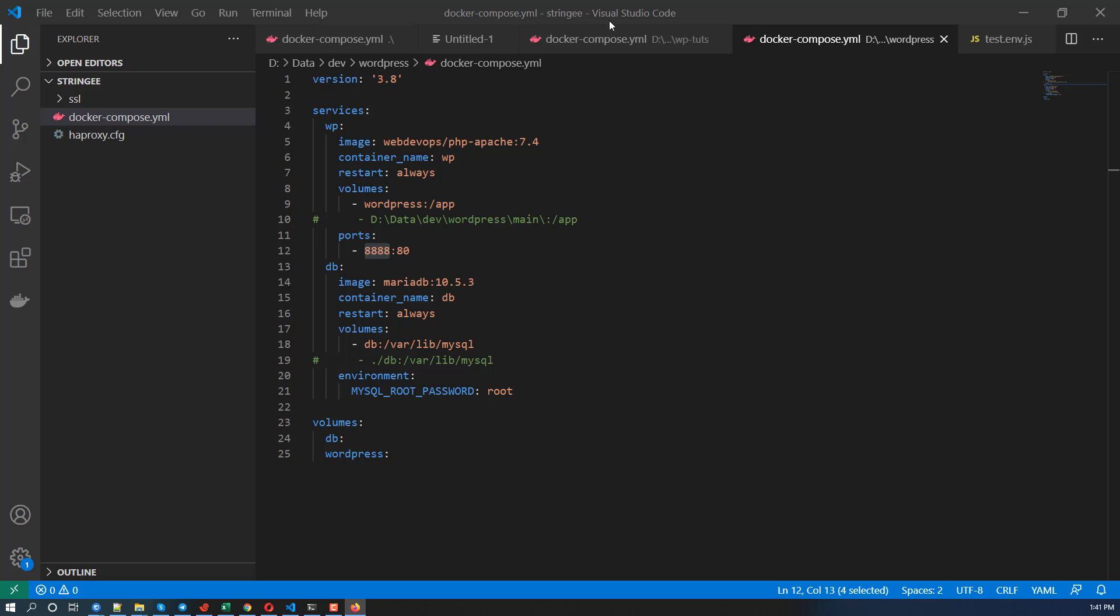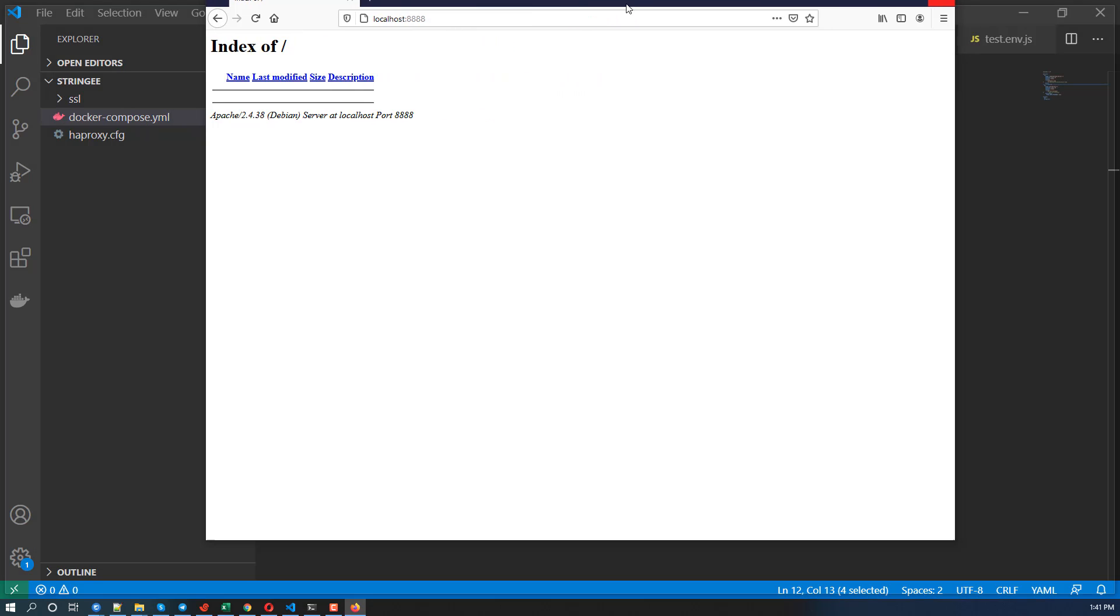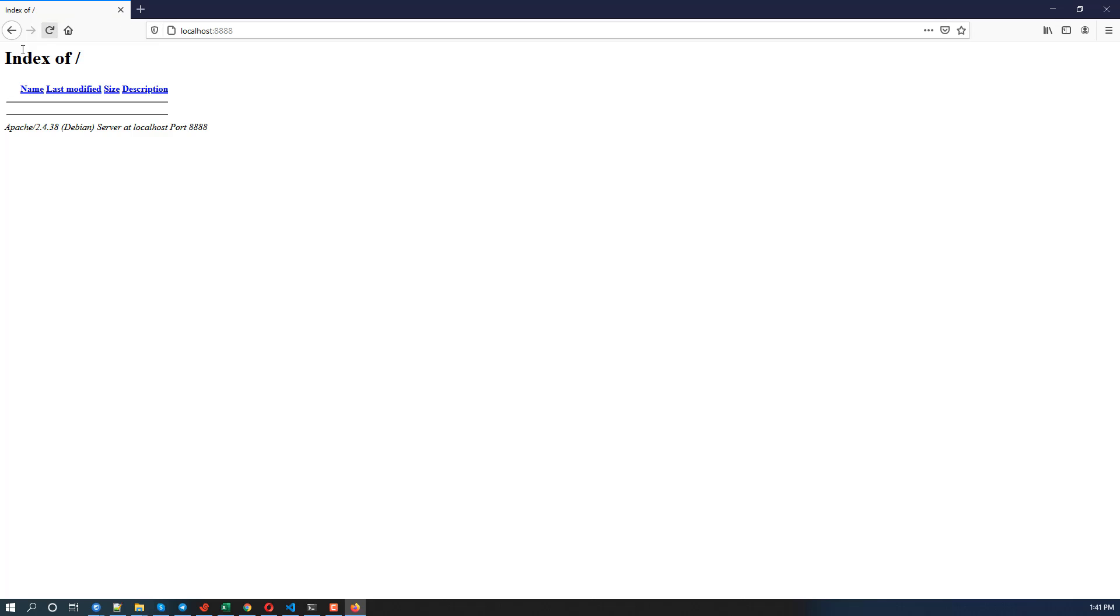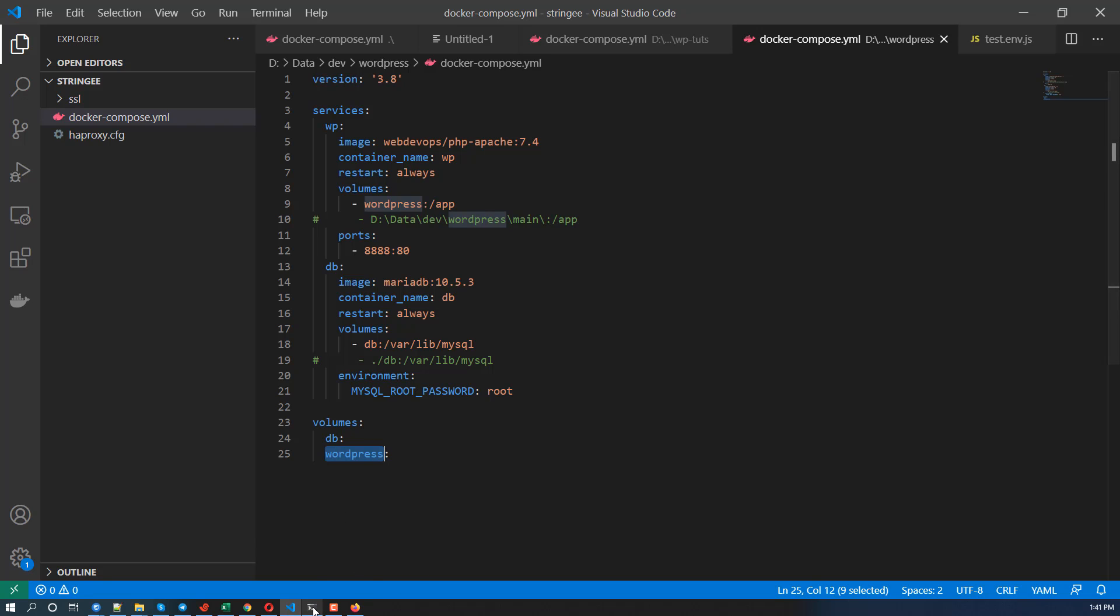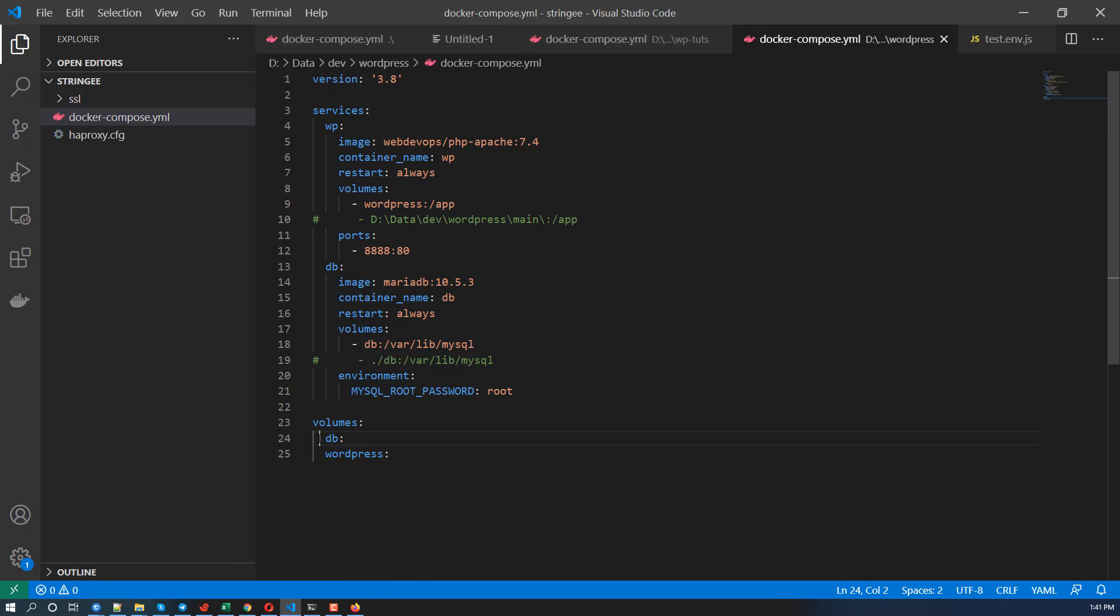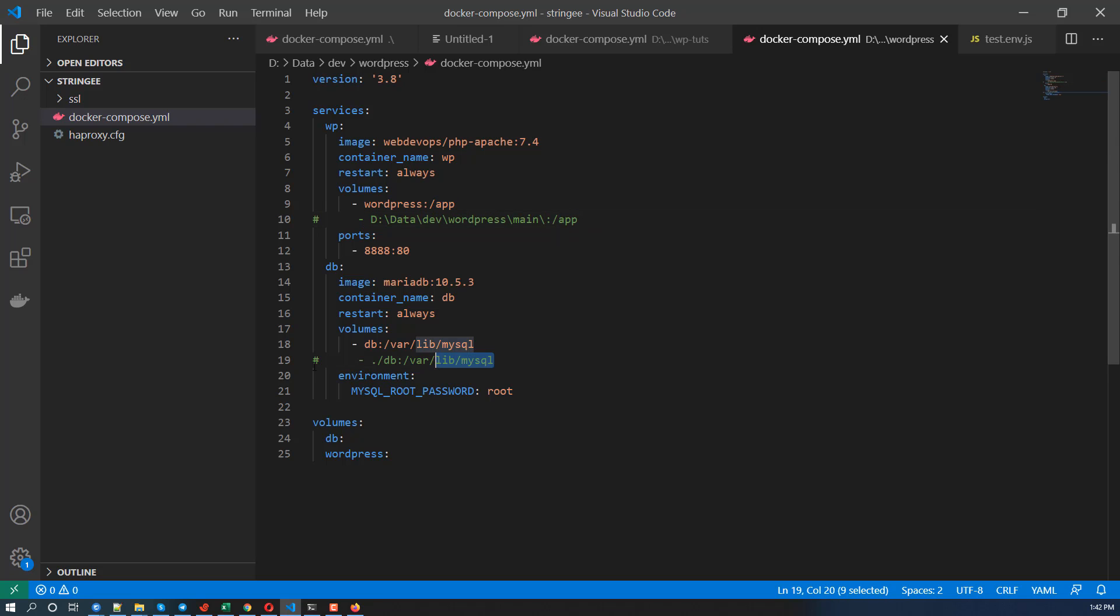So let's see, the site is super quick but there's no data here. So let's fix that. So here we have the DB and WordPress, WordPress volumes here. So my current data is here so we need to copy that into the container.